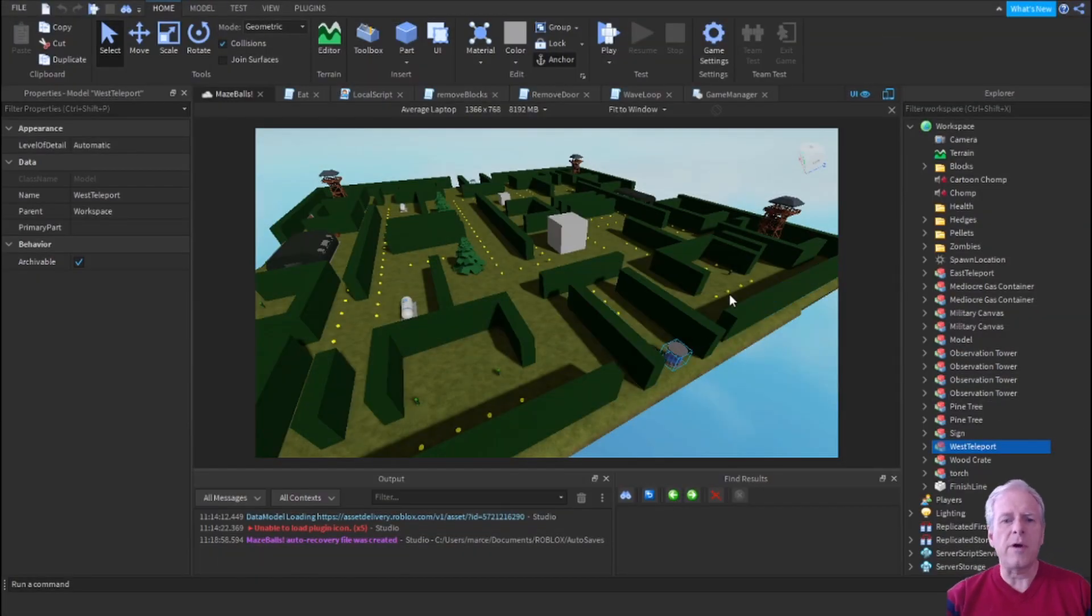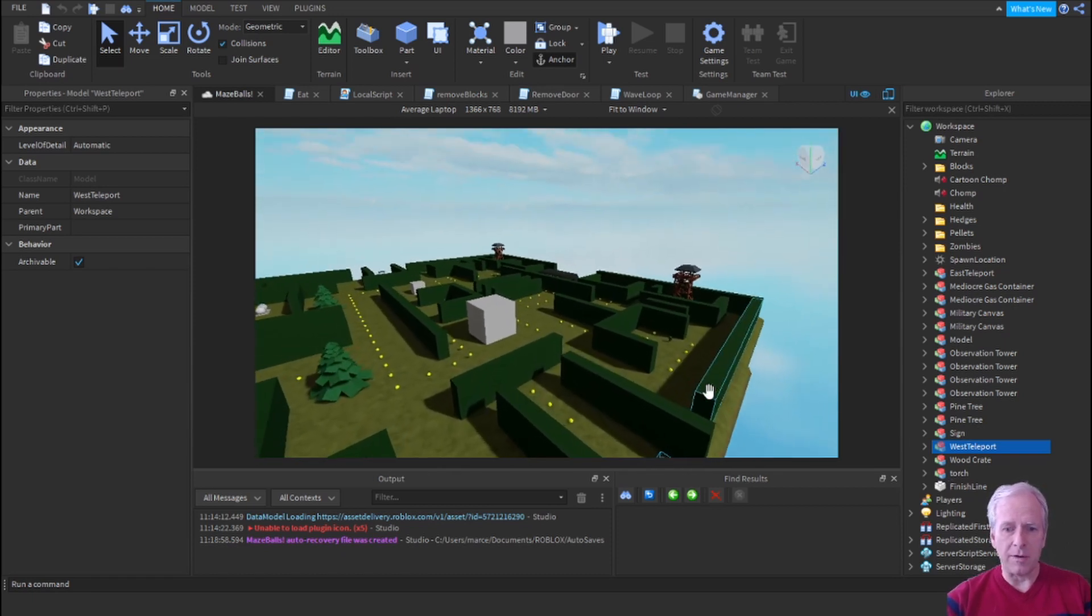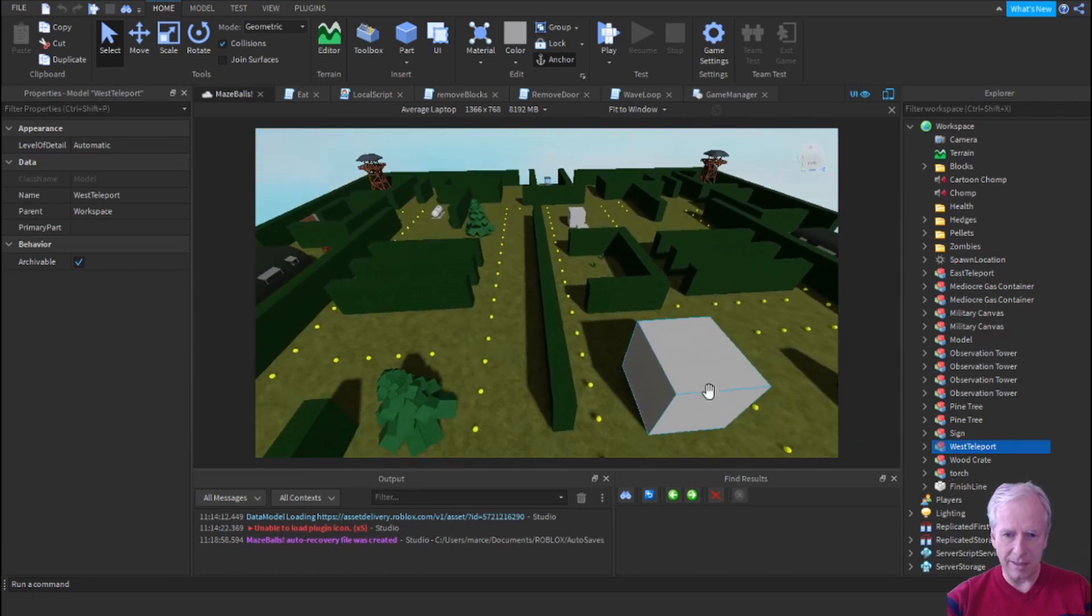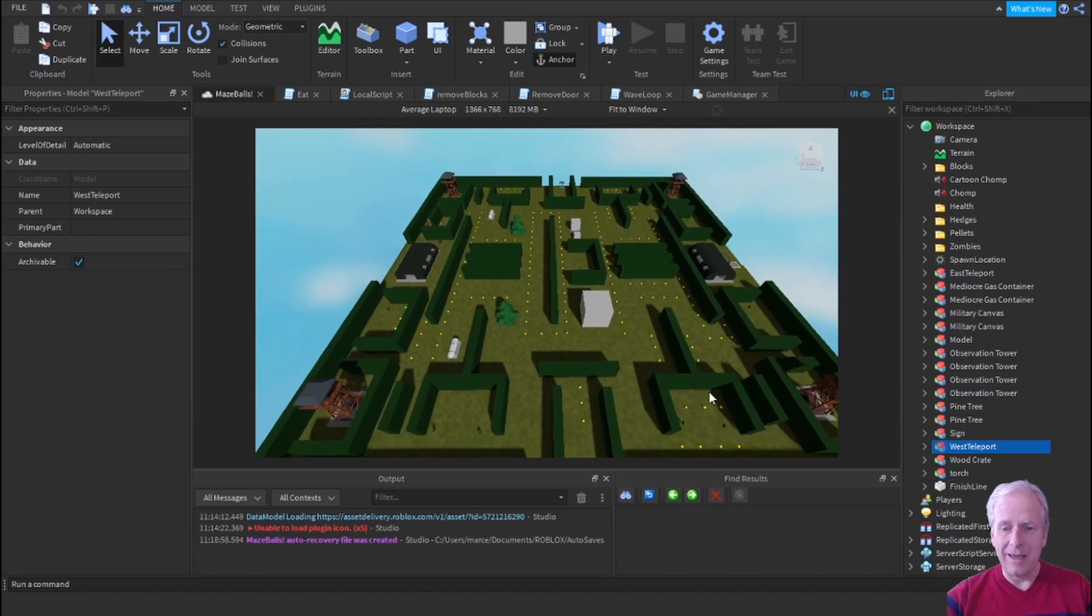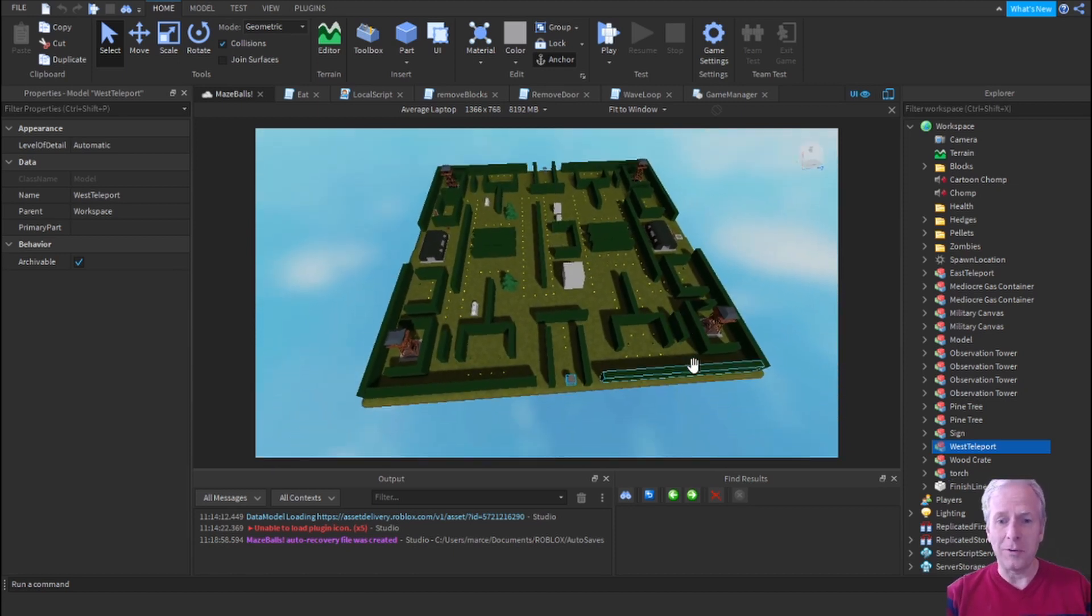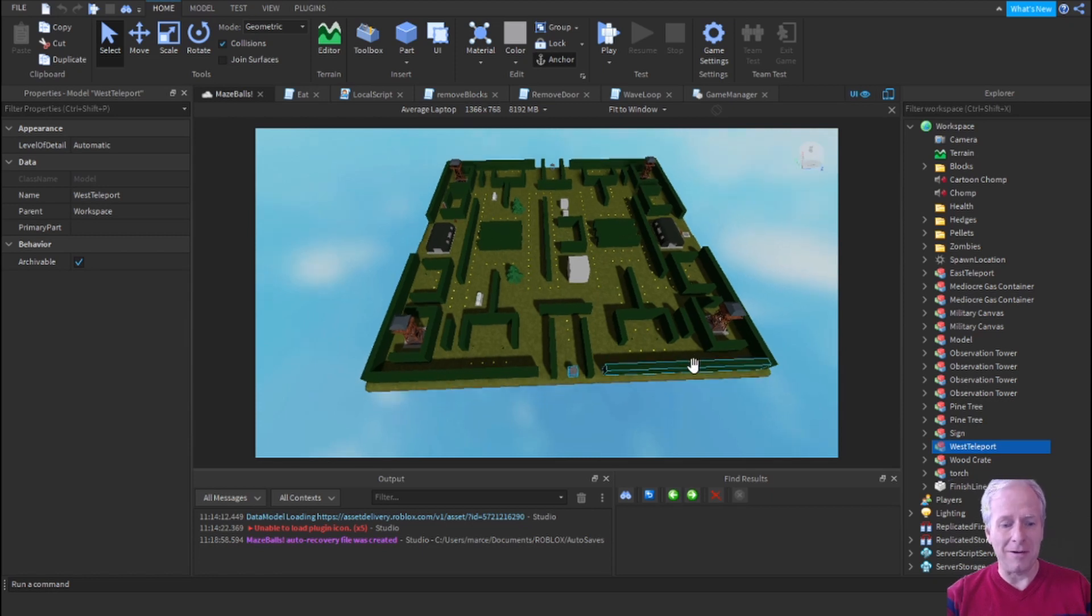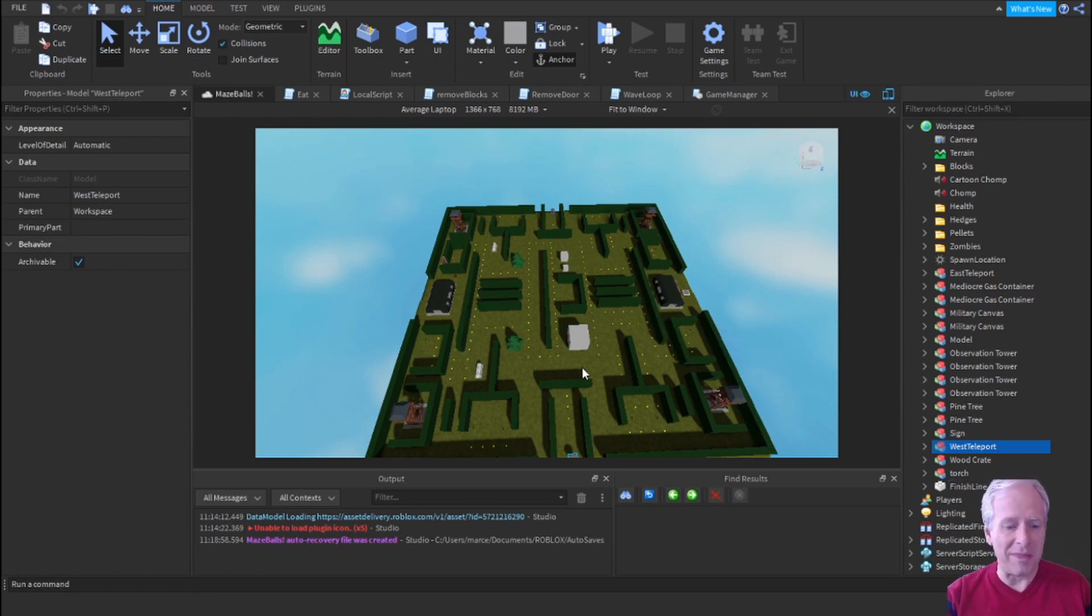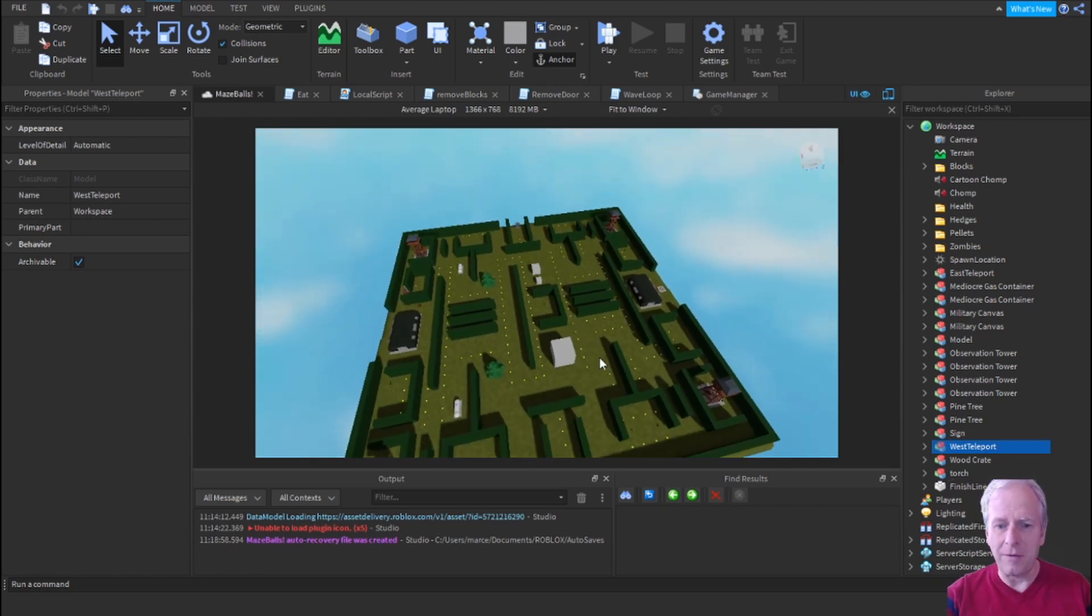Okay, so here we are in Roblox Studio and this is my maze runner game. And actually if I go directly above this thing and I zoom way, way, way out - if you've ever played Pac-Man at any point in your life, you are going to recognize something of the layout from this game. It's not exactly a Pac-Man layout, but I took a lot of inspiration from the way things were laid out in Pac-Man.